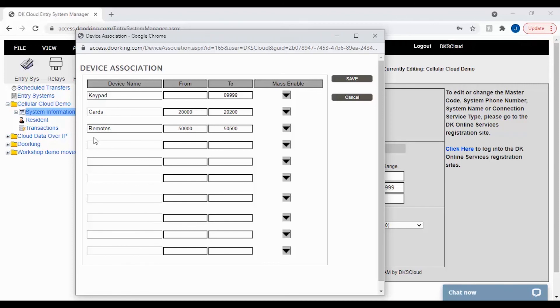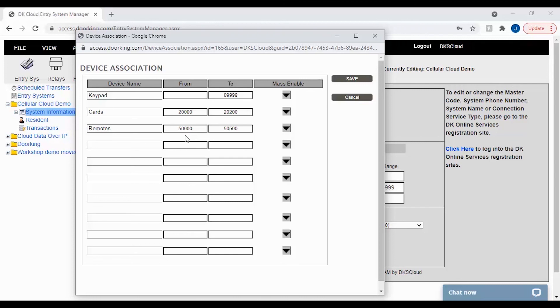The next most common device name is remotes. Similar to cards, you also want to keep your remotes in a consecutive order so you can just expand the range when ordering new remotes. I recommend keeping your ranges separated by at least a few thousand devices if possible. This way you have room to grow.